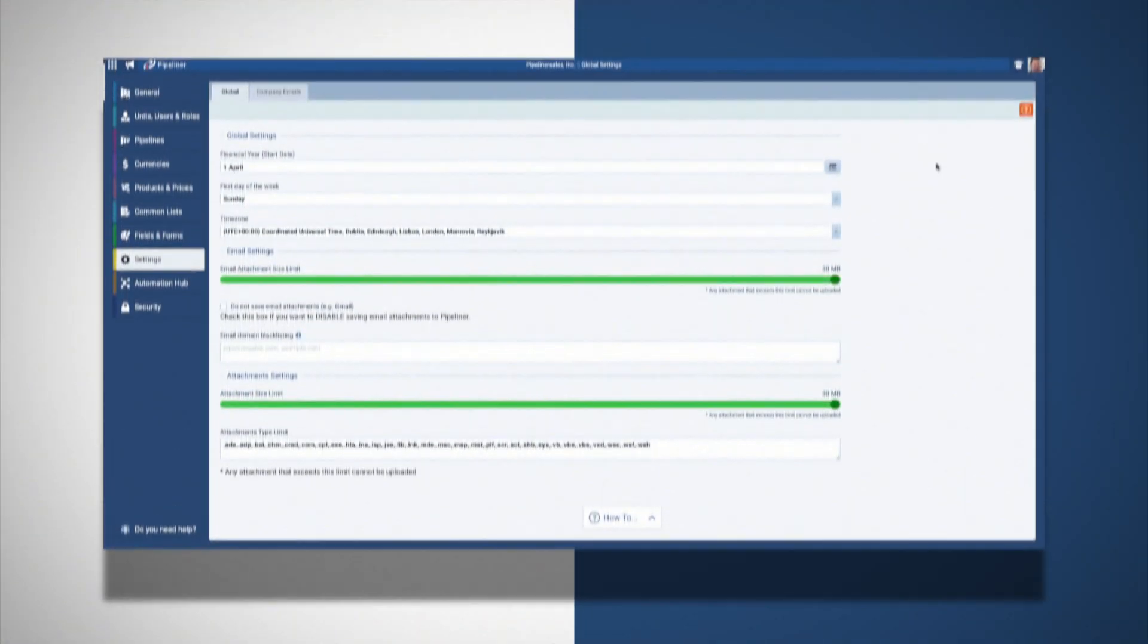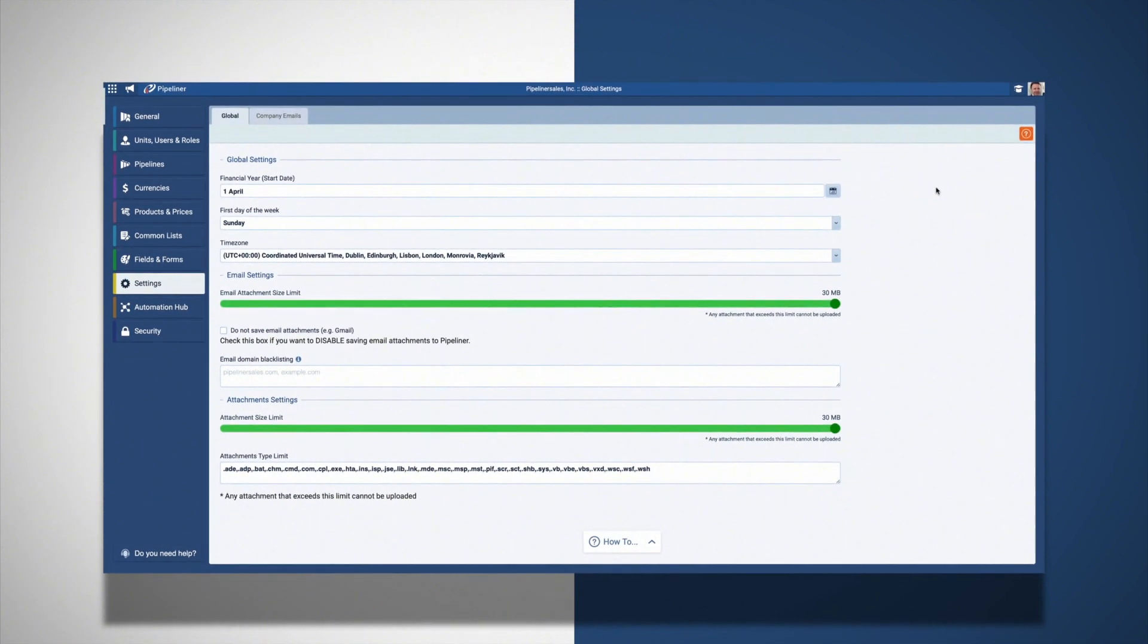As an administrator, please make sure to adjust the settings to match the preferences of your company.